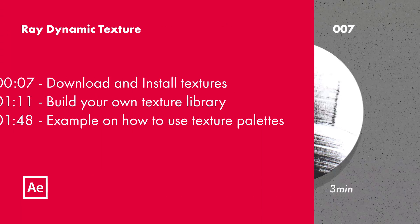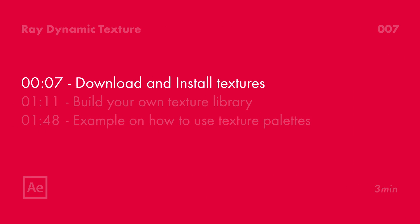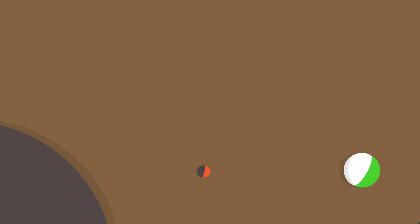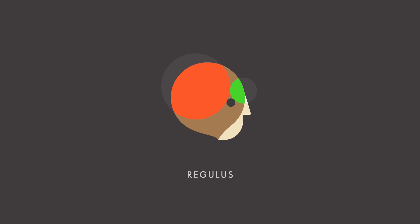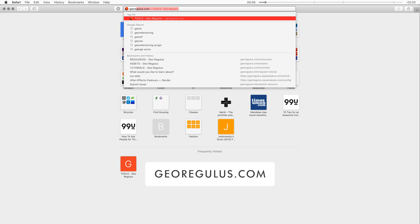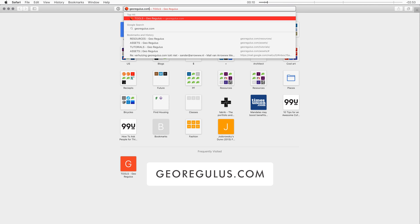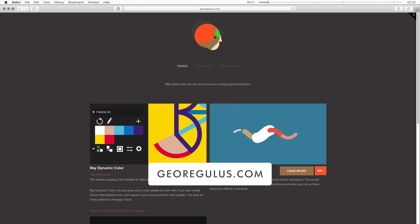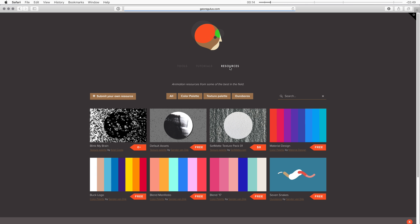In this video I will show you how to install a texture palette that you just downloaded. When you go to georegulous.com and then go to resources, you can find a whole lot of resources that you can use for Ray Dynamic Color and also Ray Dynamic Texture.